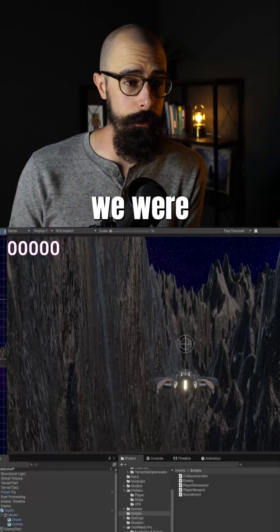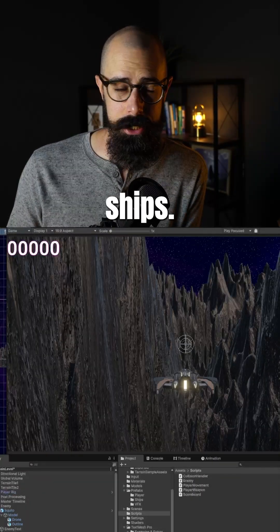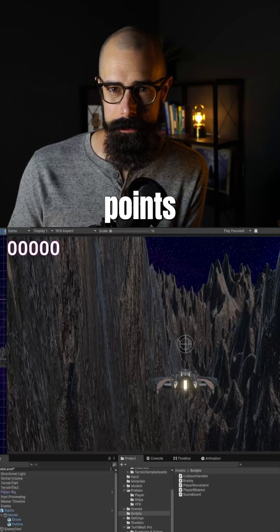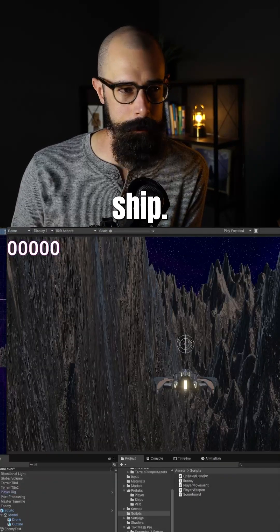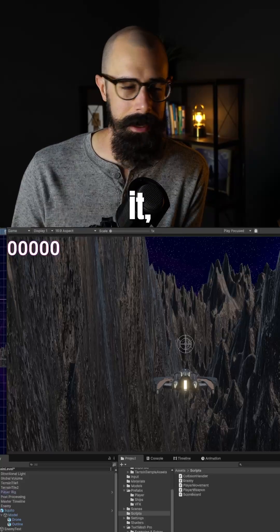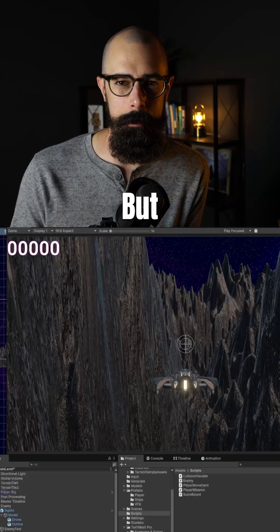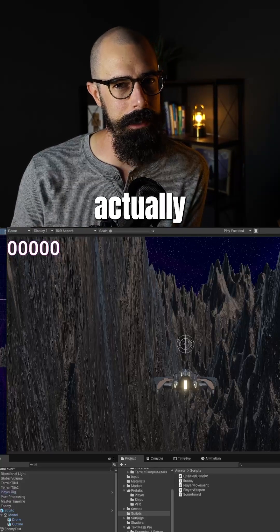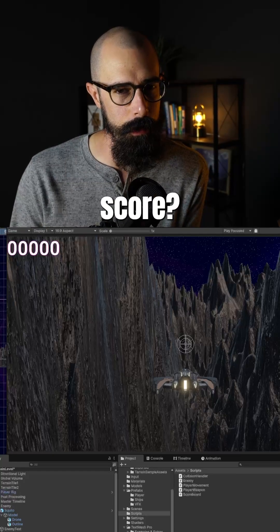If you remember yesterday, we were blasting ships. We were getting certain hit points for each enemy ship. We were changing it, destroying them. But what is a game if we're not actually keeping score?